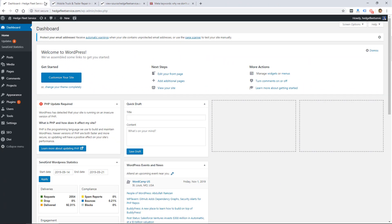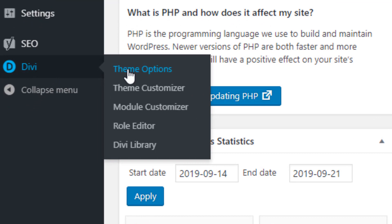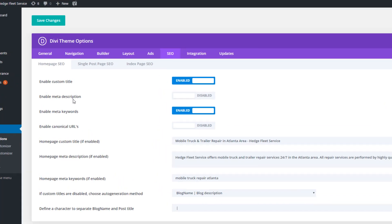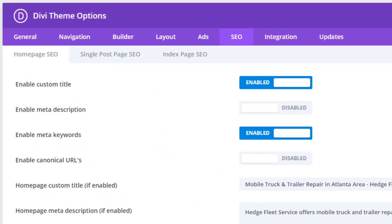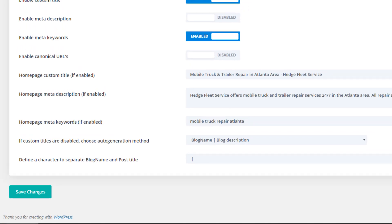How you add these meta keywords to your website depends on what platform you're using. In WordPress with this Divi theme, I can go to the theme options, click on SEO, and I have the ability to add keywords there and turn them on or off. But that's not even really important, because meta keywords don't really do much of anything anymore and can actually be kind of a spam signal. So most people want to turn these off.